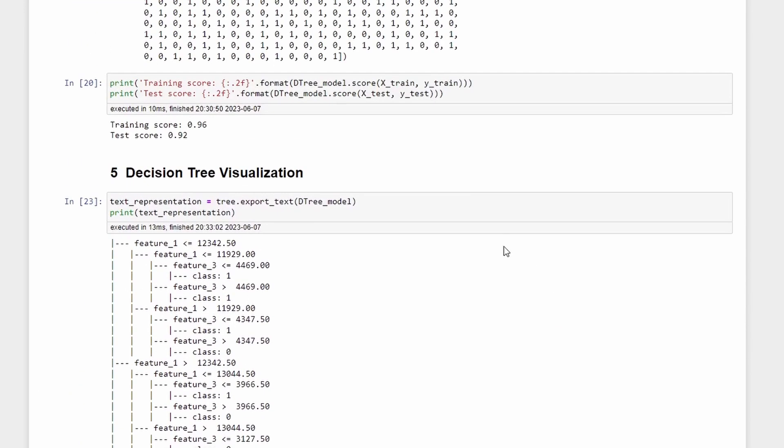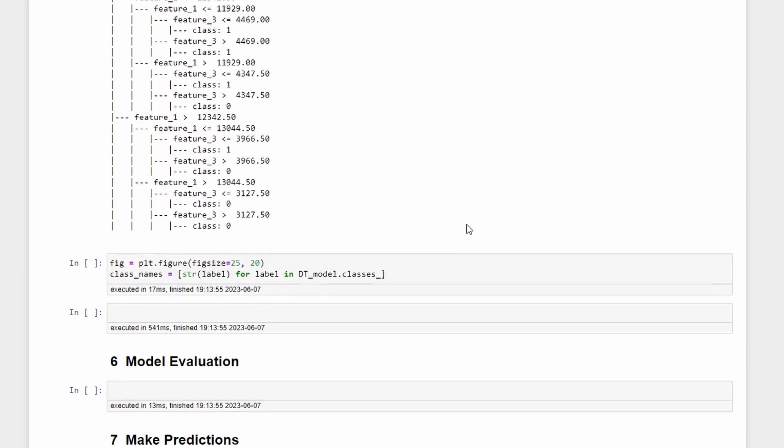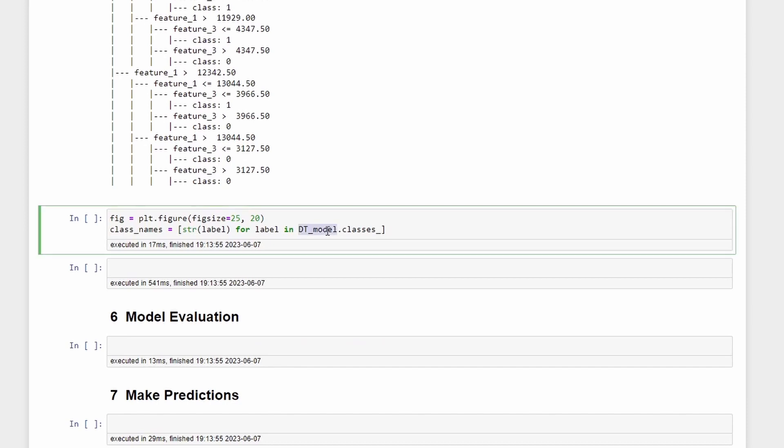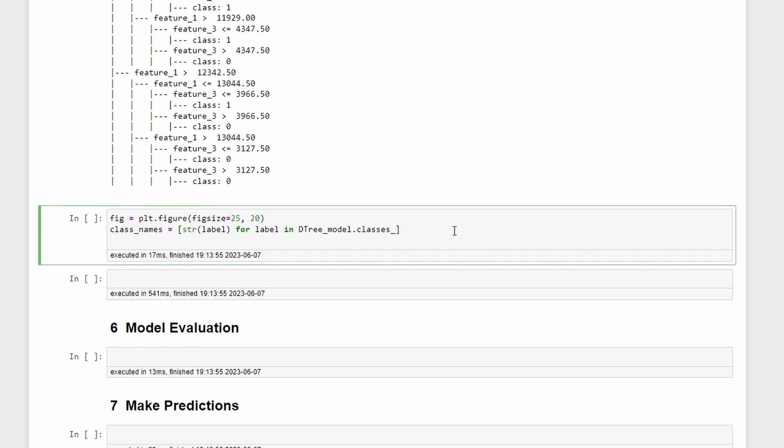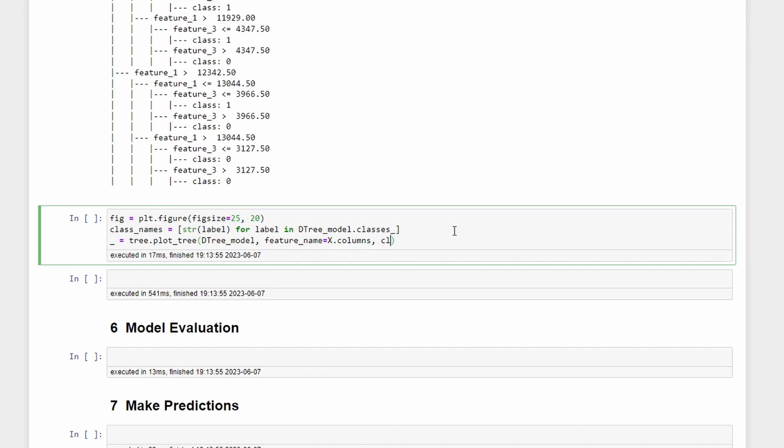I need to change this to decision_tree_model. This is correct. You can use what you defined here, decision_tree_model. You can simply write tree.plot_tree, plot_tree again, d_tree_model, and then feature_names which will be equal to X.columns. You are getting the names of the columns in the X set.